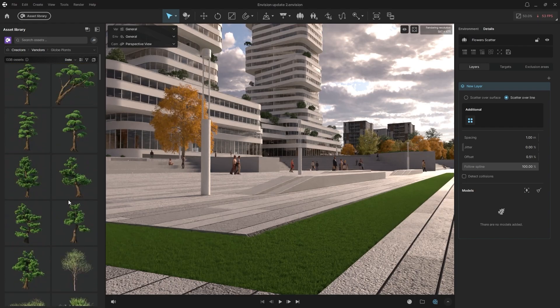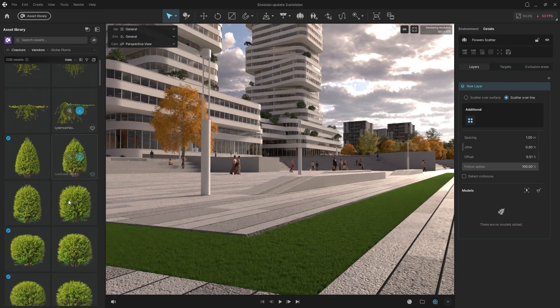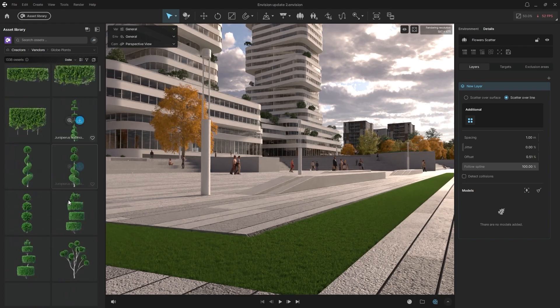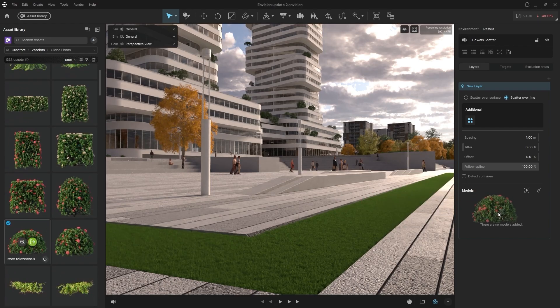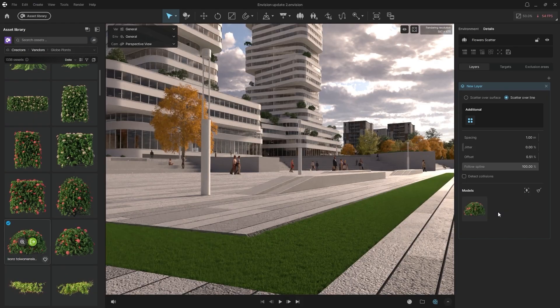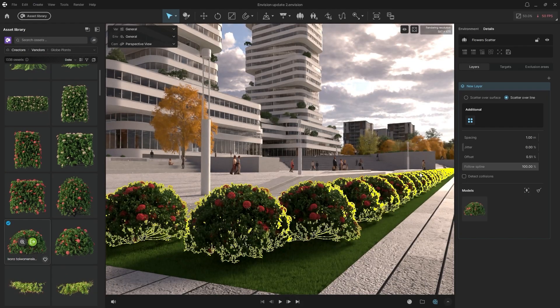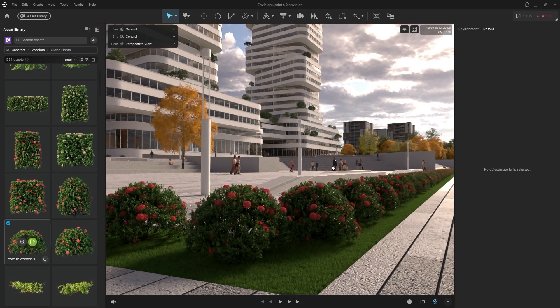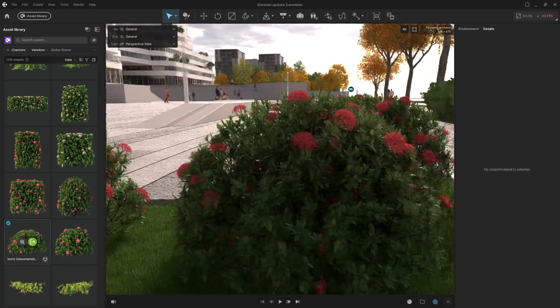To place one, I'll simply pick a bush and drag it directly onto this preset Chaos Scatter asset. And there you can see the quality of the new globe plant models.